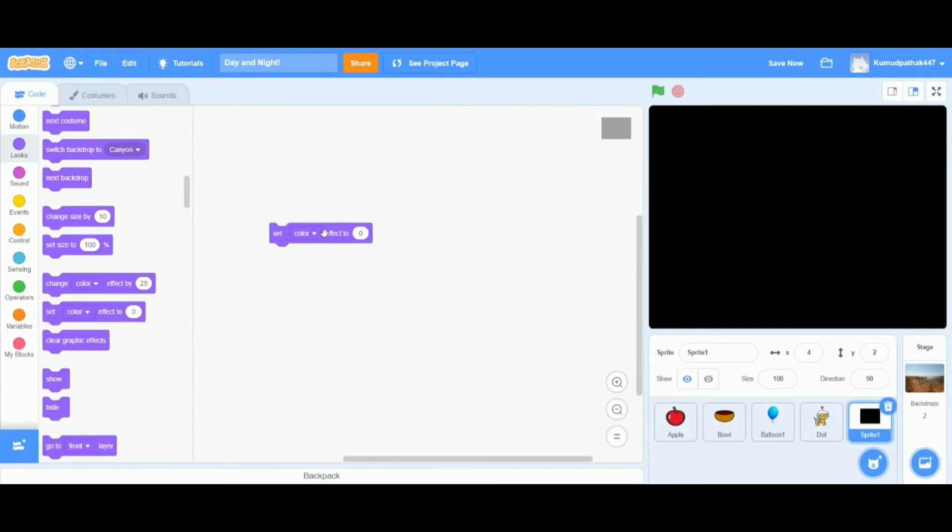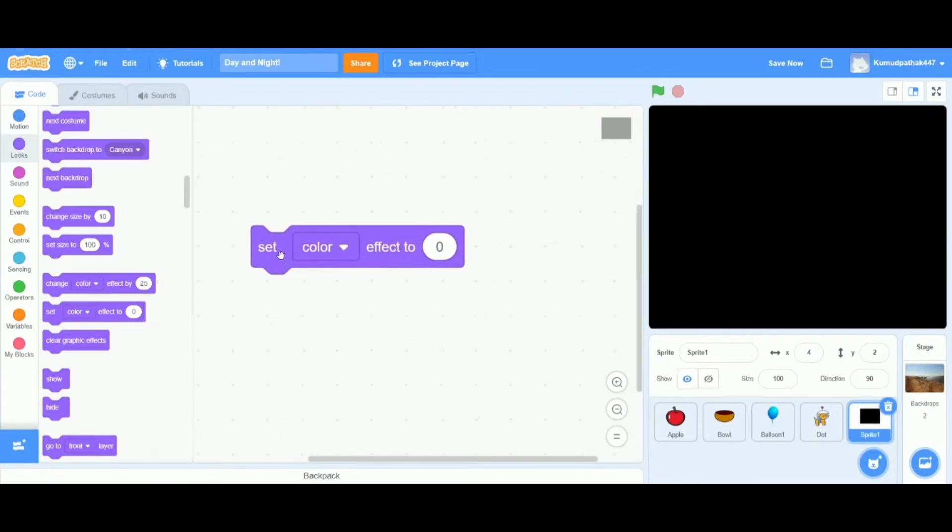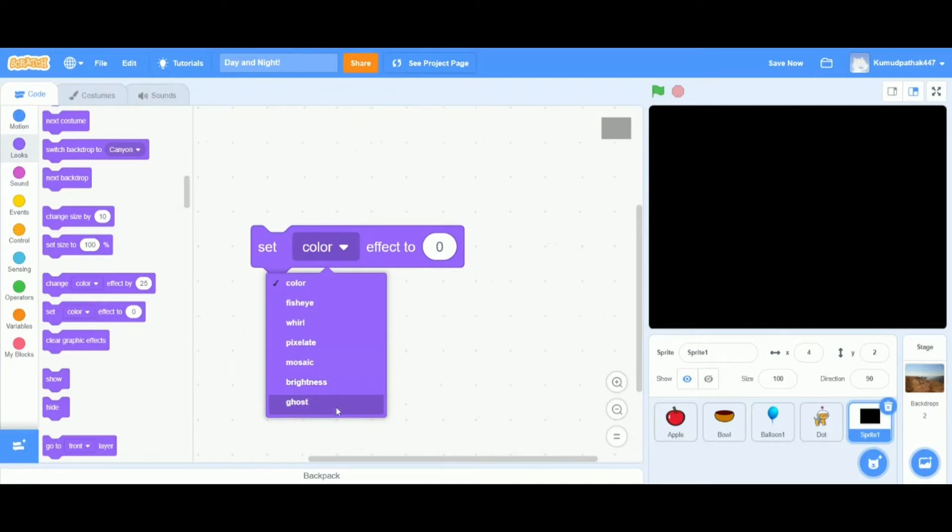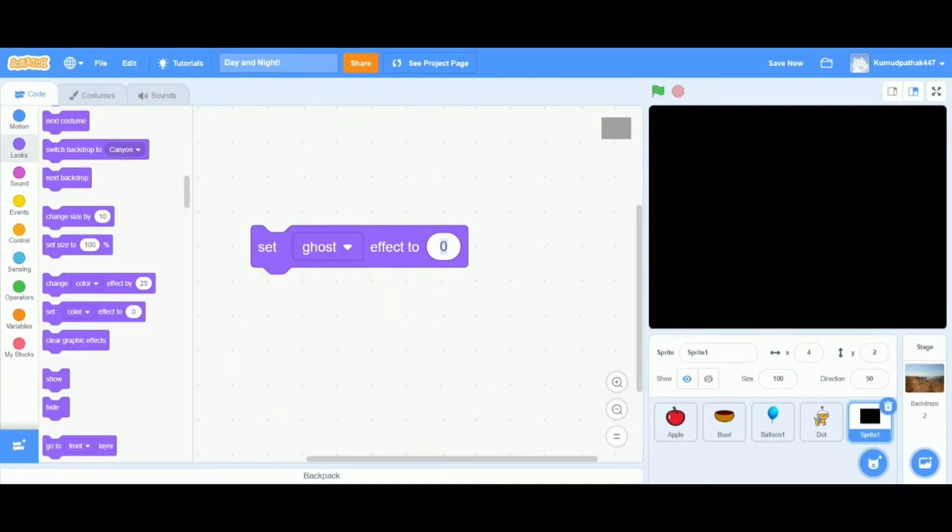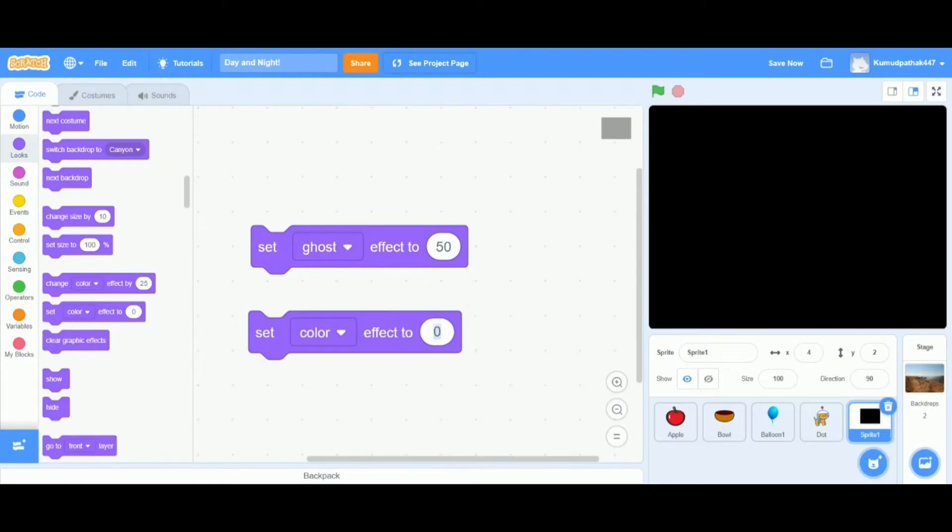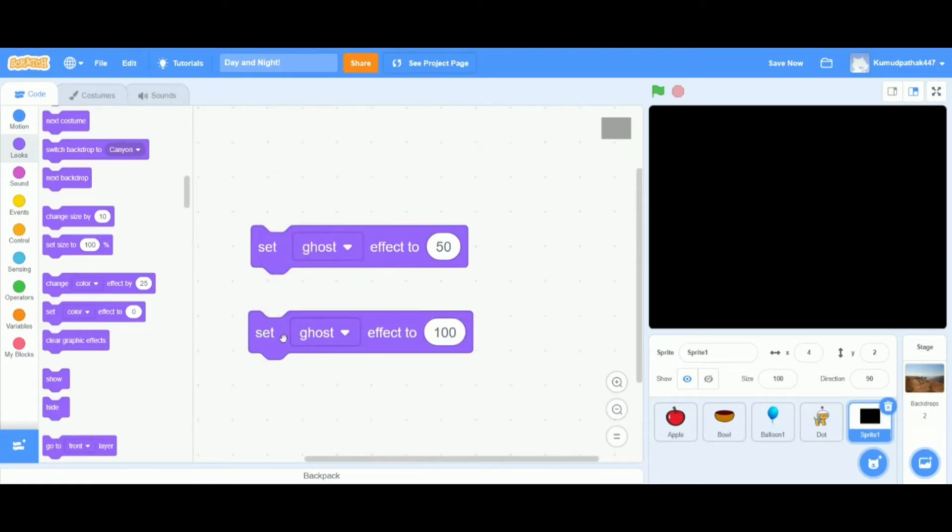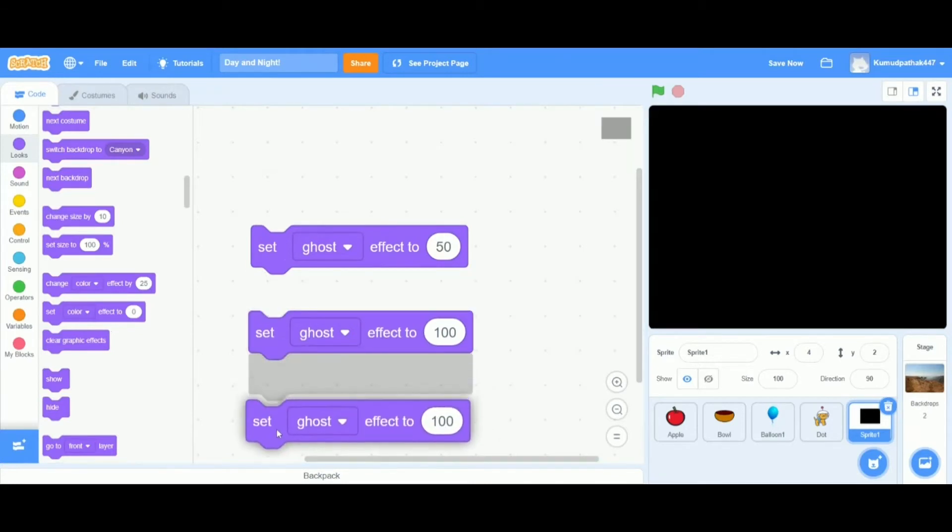Right now it says set color effect but when you click on the little arrow next to it it's going to change all of these effects that you have. I'm going to choose ghost to make this effect actually work. The first block says set ghost effect to 50, the second one says set ghost effect to 100, and the last one is going to say set ghost effect to 0.